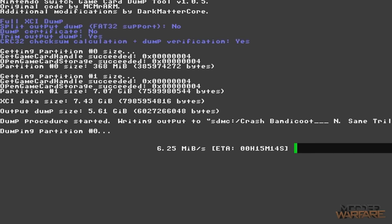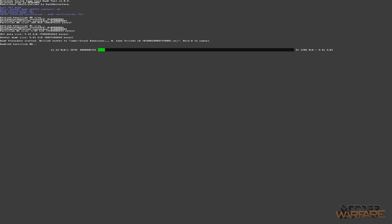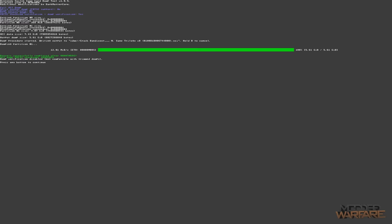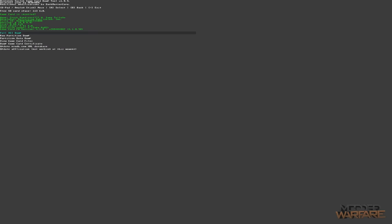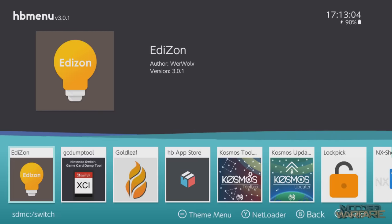Start the XCI dump process and it begins dumping the entire game to your SD card. Depending on the size of the game this could take a very long time, or for a small game just a minute or so. Wait for the progress bar to hit 100%. Once it says 'process successfully completed', press the plus button to exit.